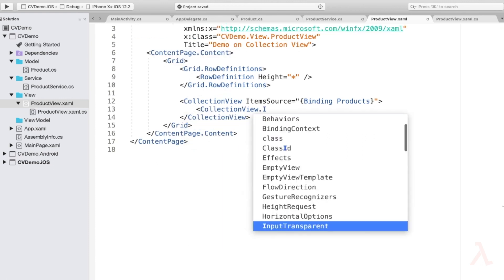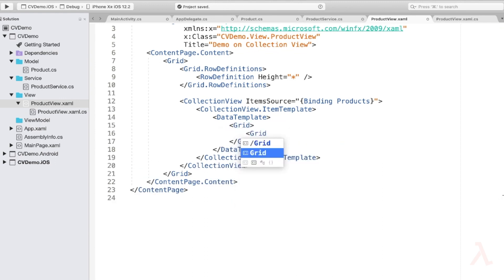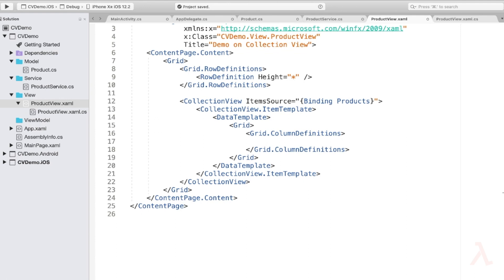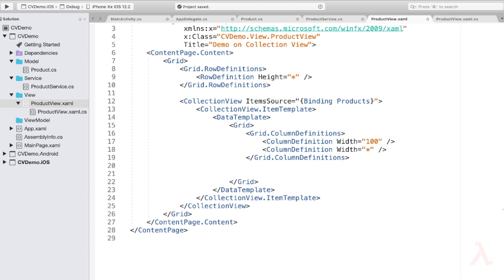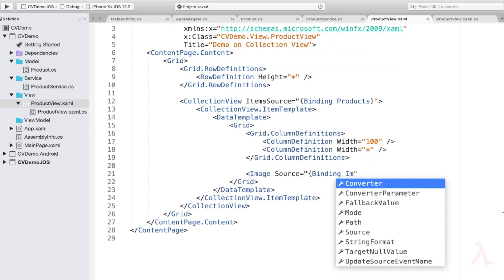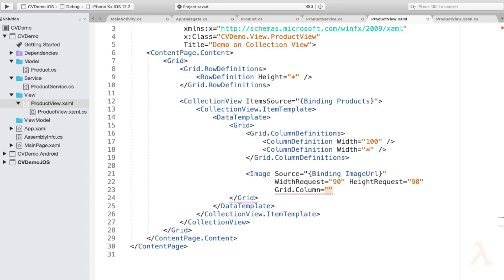Now let us define the DataTemplate for each item in the CollectionView. Unlike ListView, we do not have TextCell, ImageCell, ViewCell, or any cell concept — we directly provide the layout. I'll use a Grid with two column definitions: the first column with width 100, and the second column with width asterisk to occupy the remaining space. For the first column, I'll display an Image with source bound to ImageURL, with width and height request of 90, and Grid.Column set to 0.